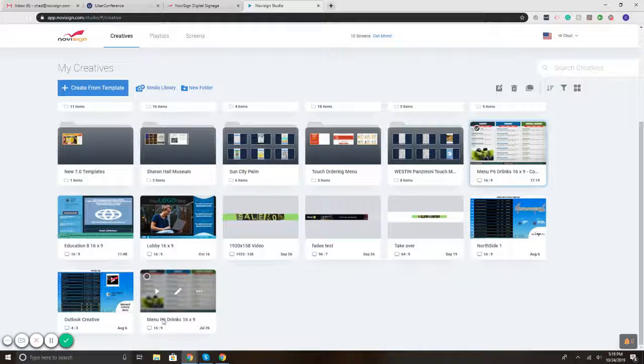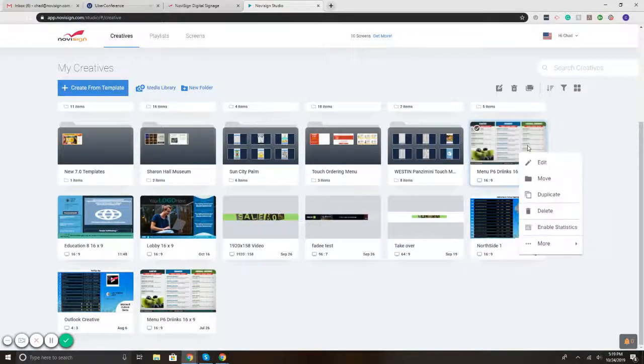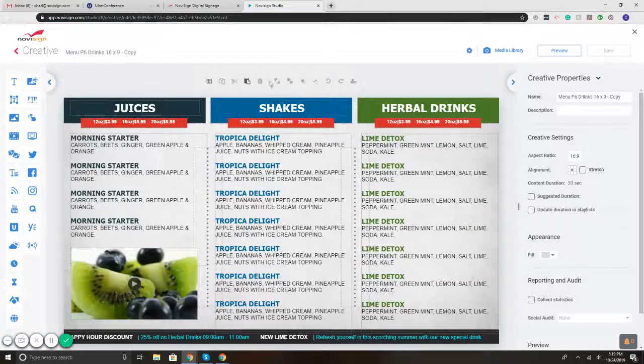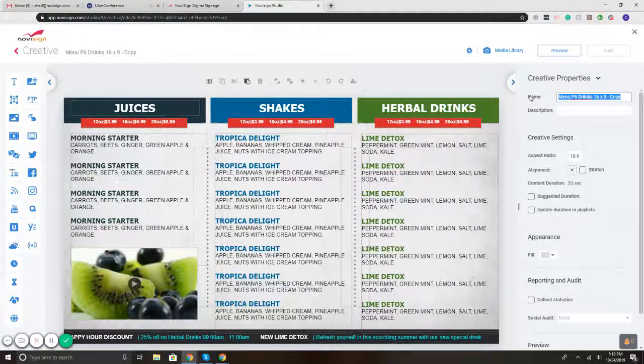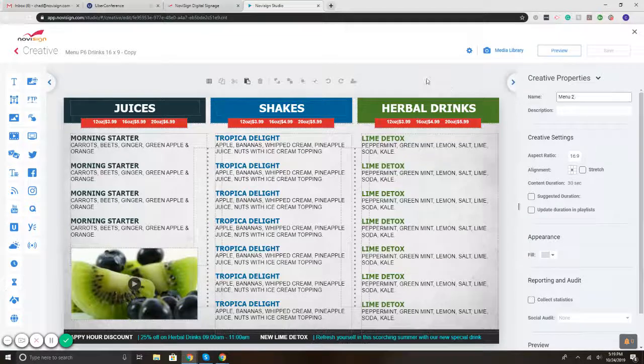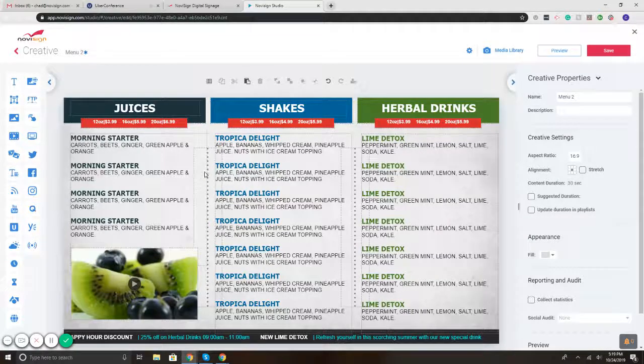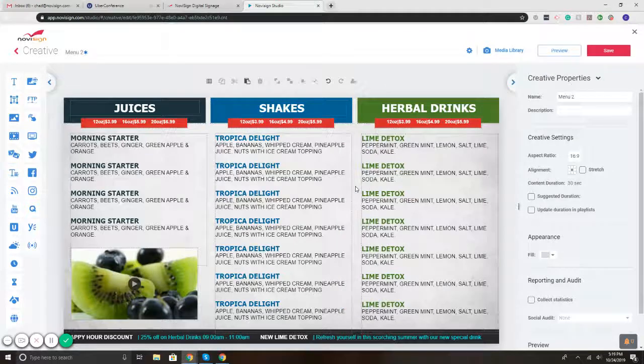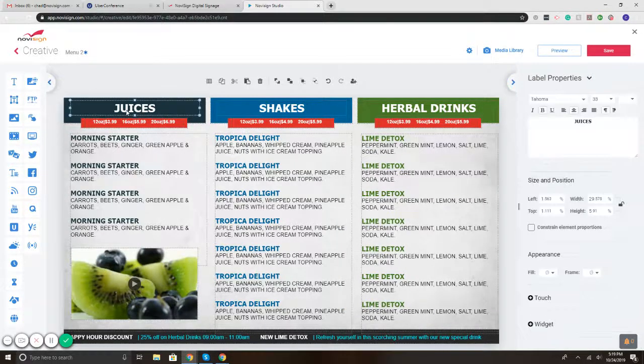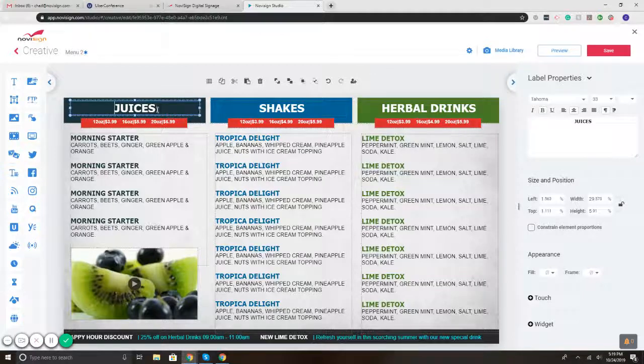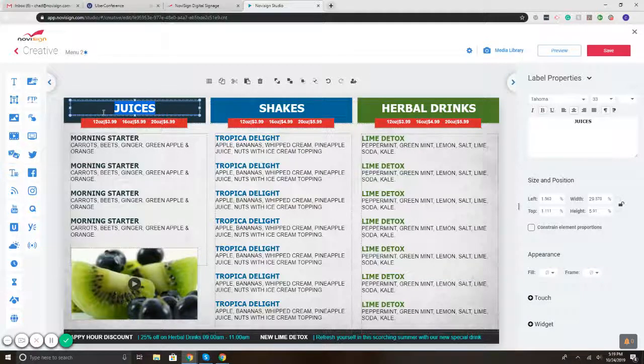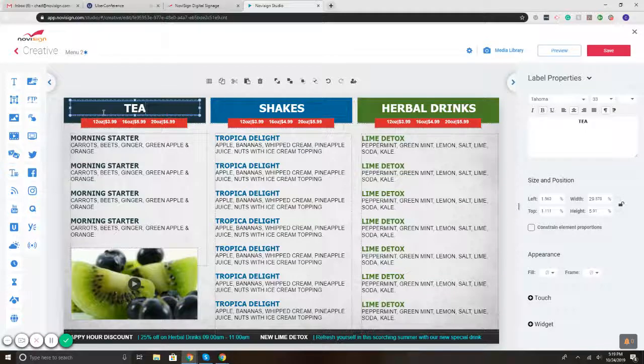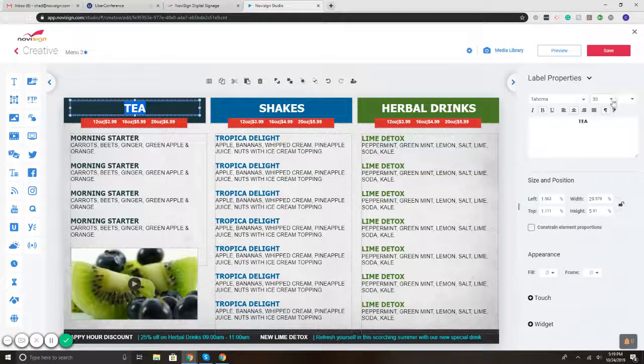And then let's just rename it really quick here. So let's hit edit, we'll just put menu two. There we go. And so now you said you wanted to change like the headers and the text and stuff like that, right? All right, so let's say this one juice. I'm going to double click on the header and you can just type in whatever you want for the header. That's it.